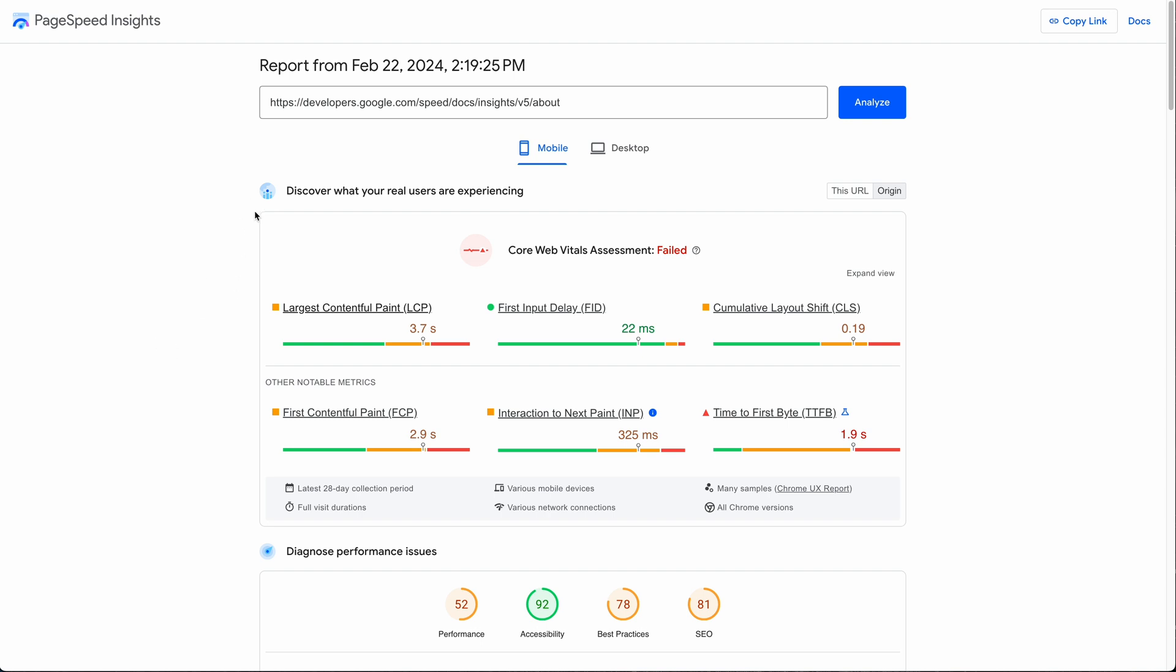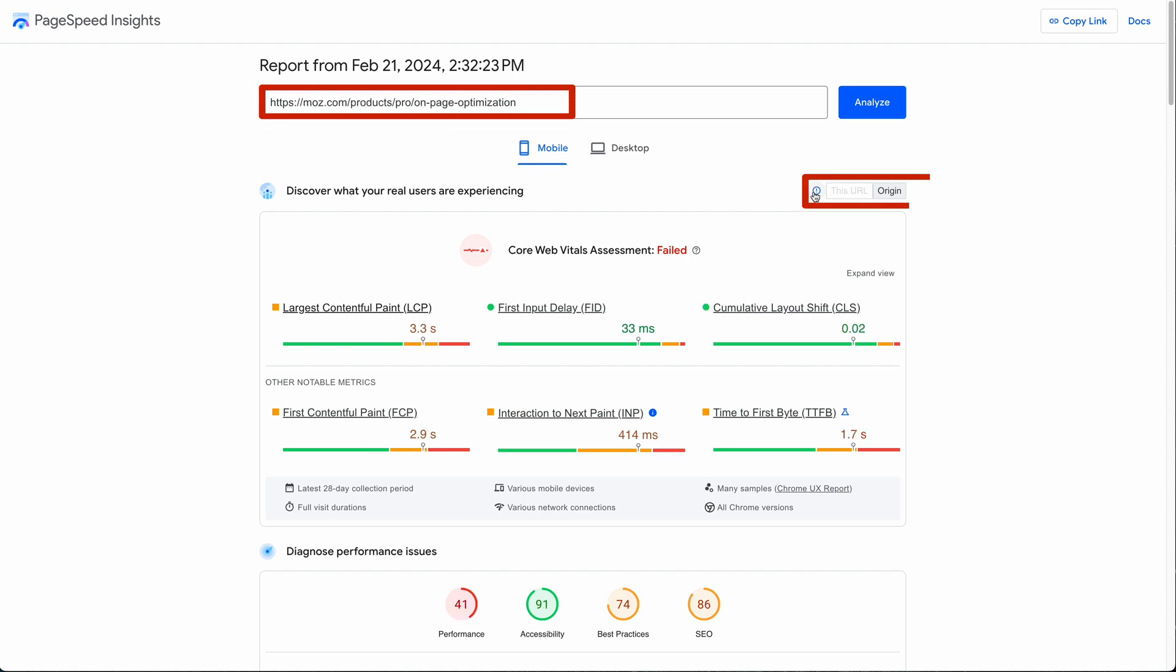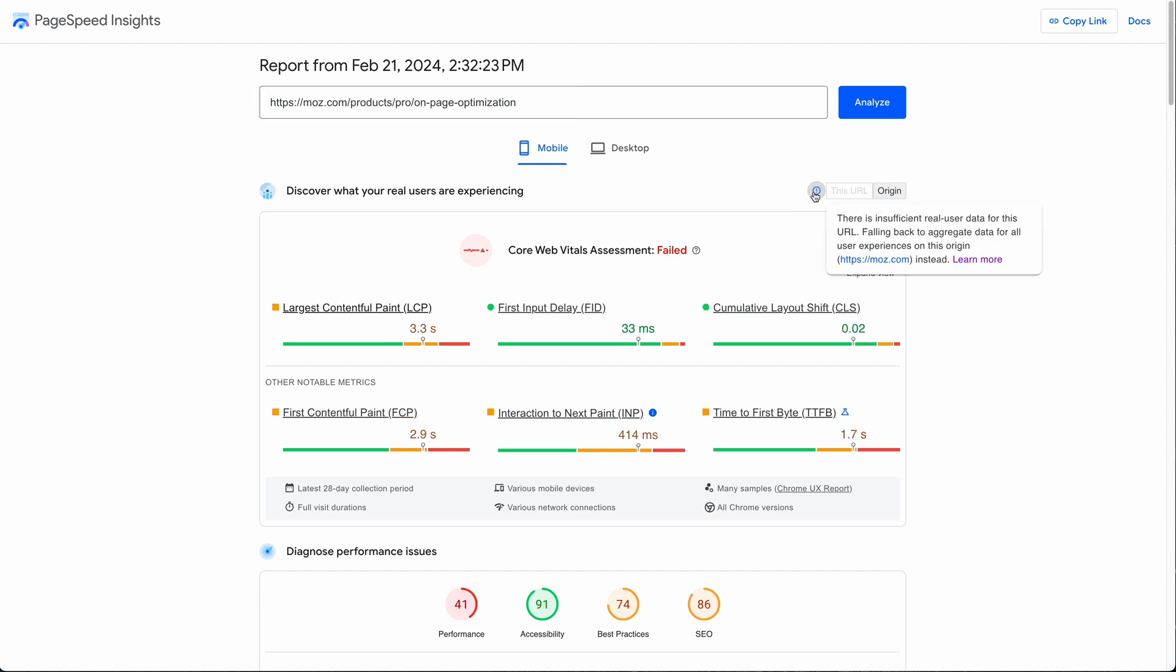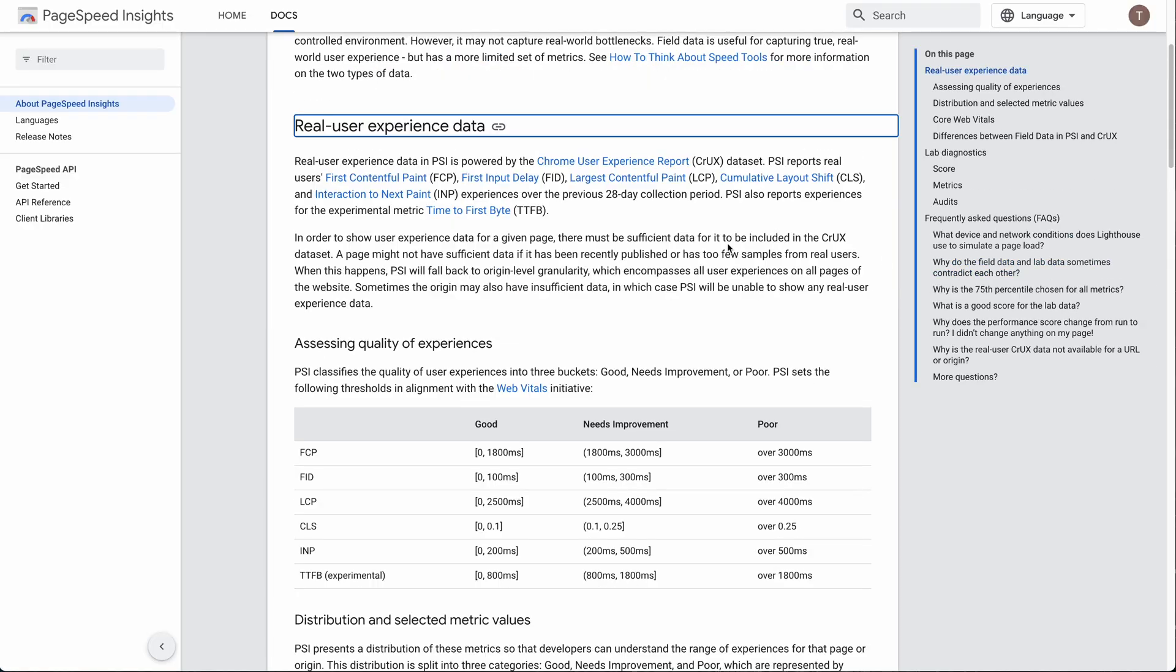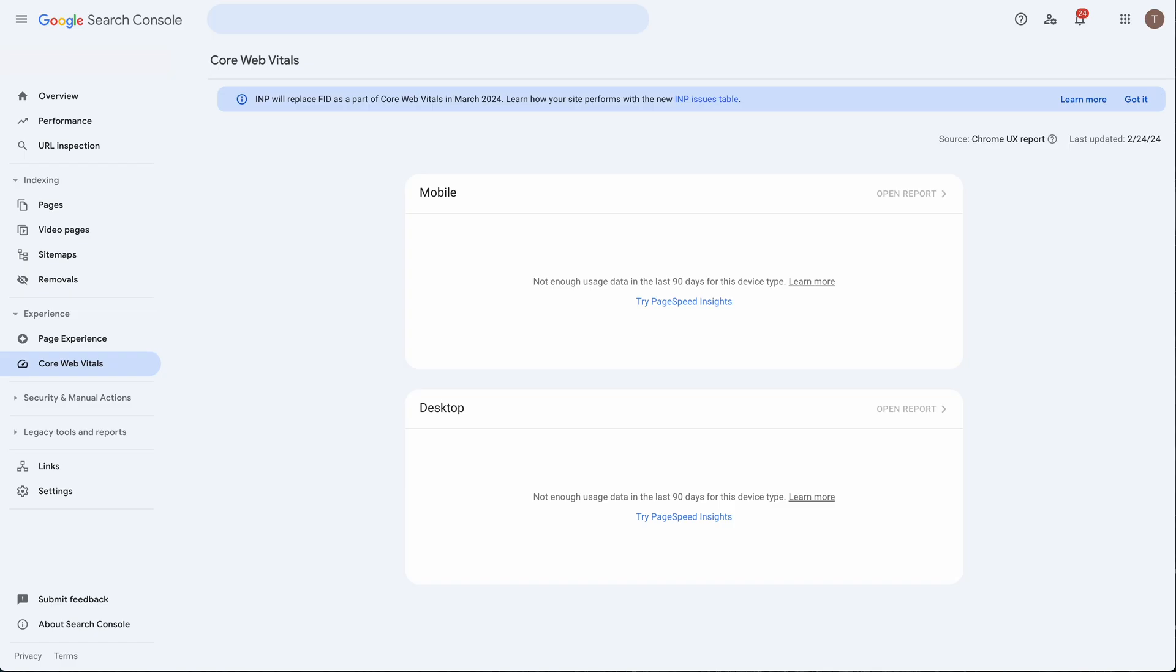To demonstrate what this looks like, I ran an analysis on one of Moz.com's URLs and you can see here that only info for the origin can be shown. And if you hover over the question mark you get a tooltip that starts to explain this, and if you click on the link a full explanation confirming what I'm telling you.